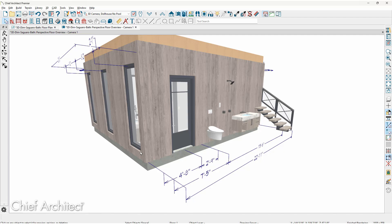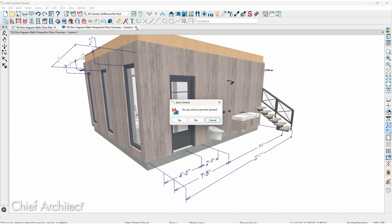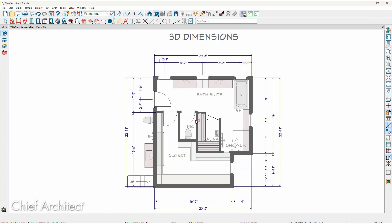Now that I've annotated by placing dimensions on the camera, when I go to close the camera view the program will prompt me if I want to save the camera. Much like your elevation views with annotations, text, or dimensions, it will also prompt you to save. For this case I'm going to say no and take a look at using the perspective full overview camera.